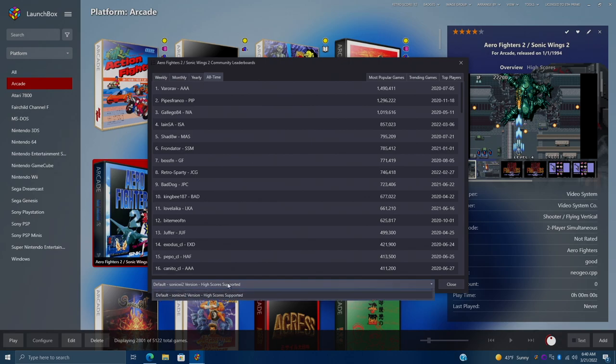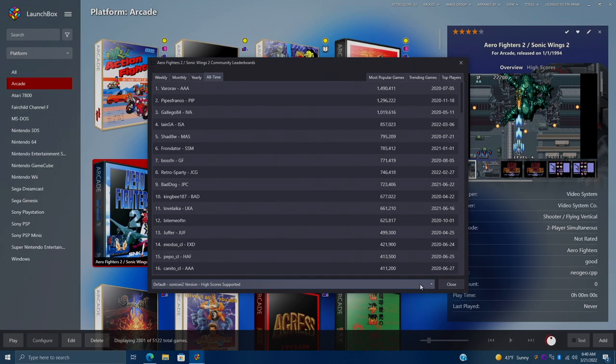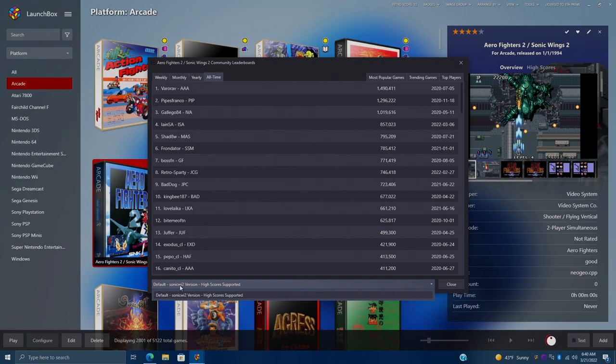It's very important because not all versions are supported. There are some hacked versions out there, ones with cheats already enabled and things like that. But for the most part, you should be able to check it from the drop down here just to see if there's another version that's not supported. But this one here is supported. It's the default Aero Fighters 2. Just keep that in mind.